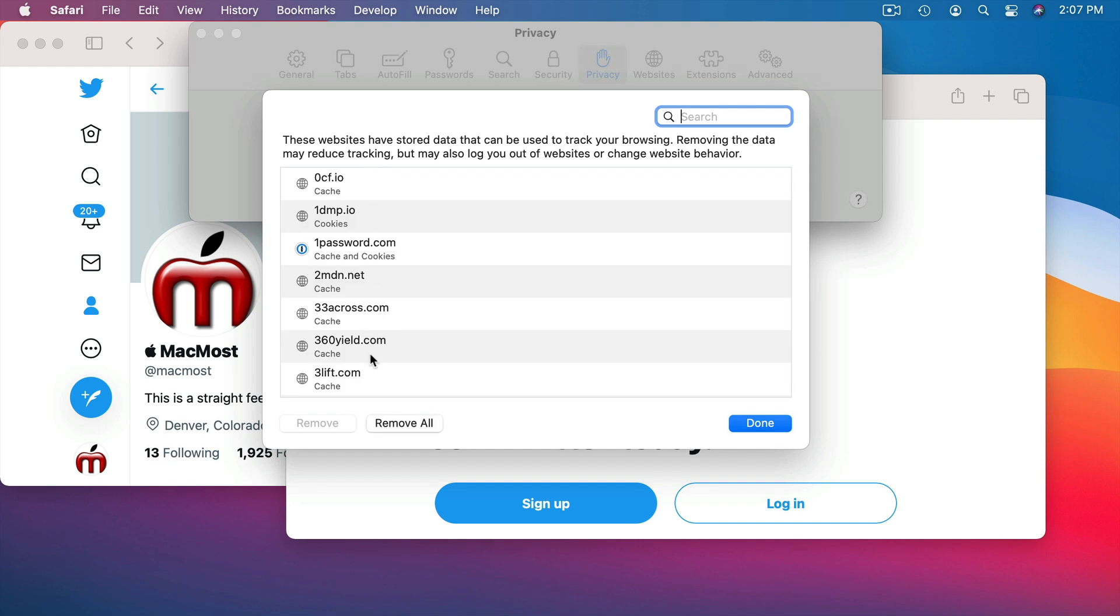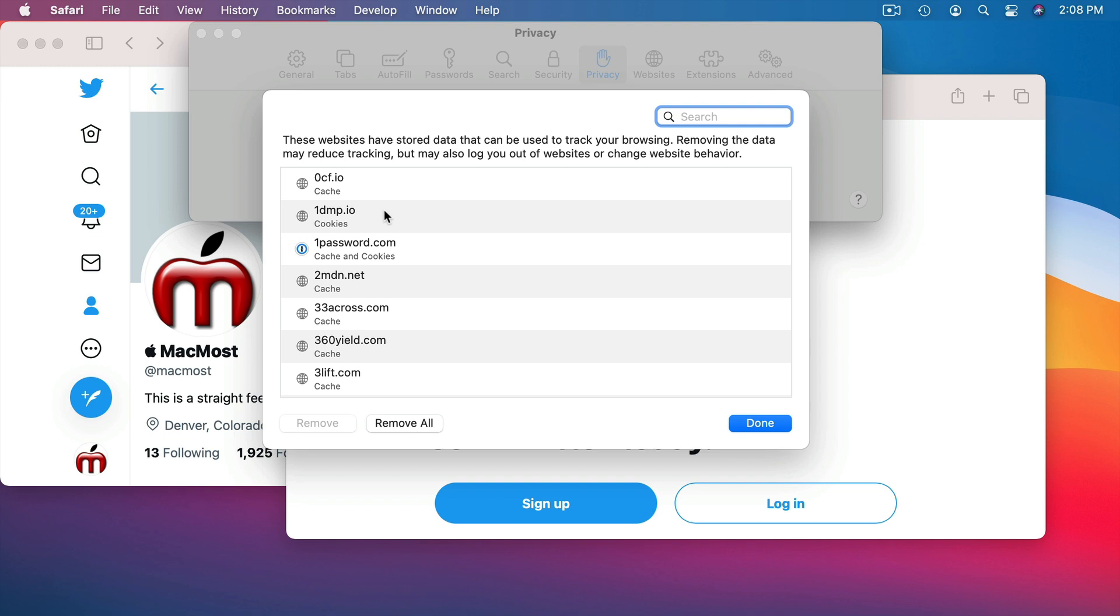Now cookies aren't necessarily a bad thing. They can be used for tracking you across sites and that's what advertisers do. But cookies can also be used for useful things. For instance, a classic example is a weather site that you go to and the weather site says, what's your zip code and I'll tell you your weather that's local to you. You enter your zip code and it says, great, here's your local weather. The next time you return to that site it instantly just shows you your local weather. It stored that zip code in a cookie locally on your hard drive so that you don't have to enter that zip code again. That's a great example of a good use for a cookie.